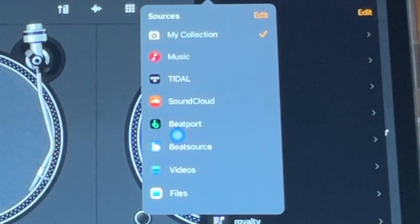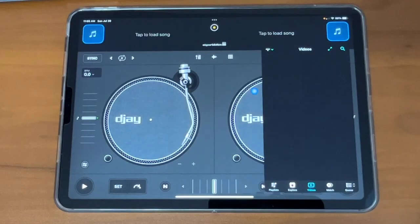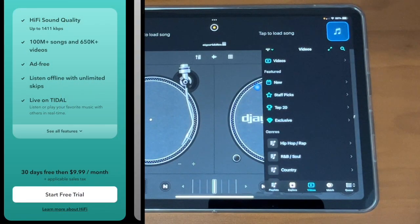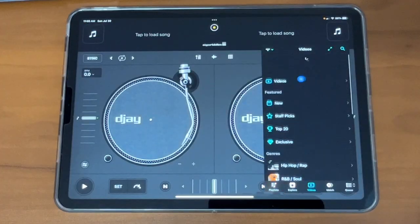I highly recommend, if you plan on using DJ Pro AI for the iPad, then sign up to the Tidal streaming service. It's only $9.99 a month and you have unlimited songs. You don't have to worry about downloading, transferring files, and all that. You could just load up songs right there. And now in 2023, most places have Wi-Fi or at least good internet service.